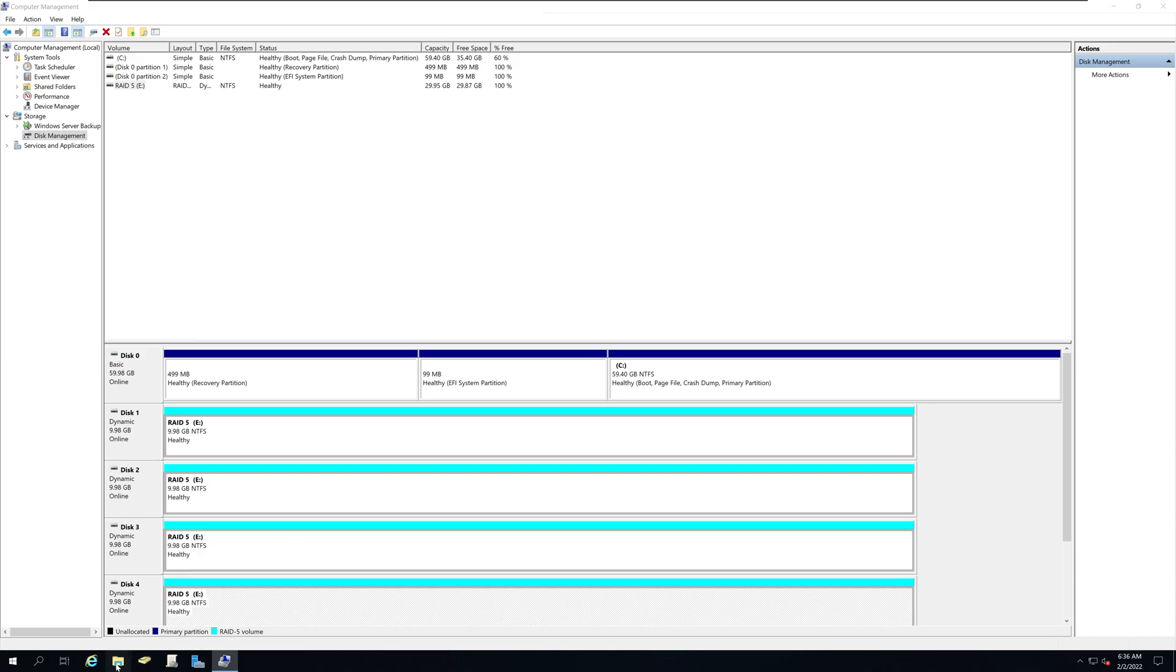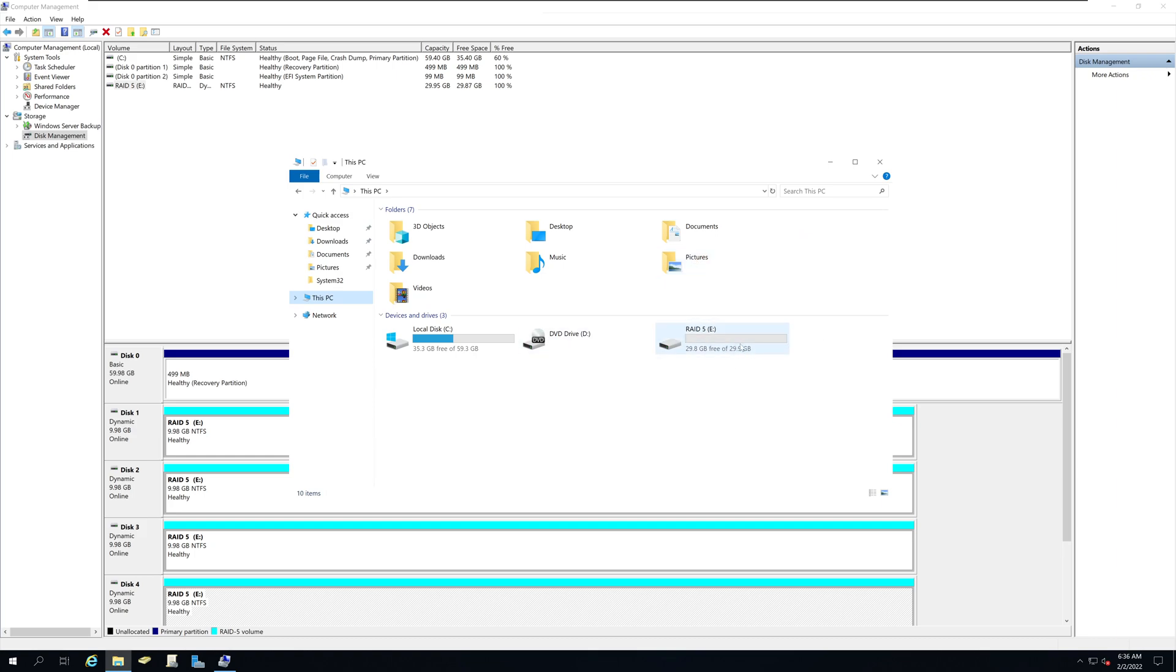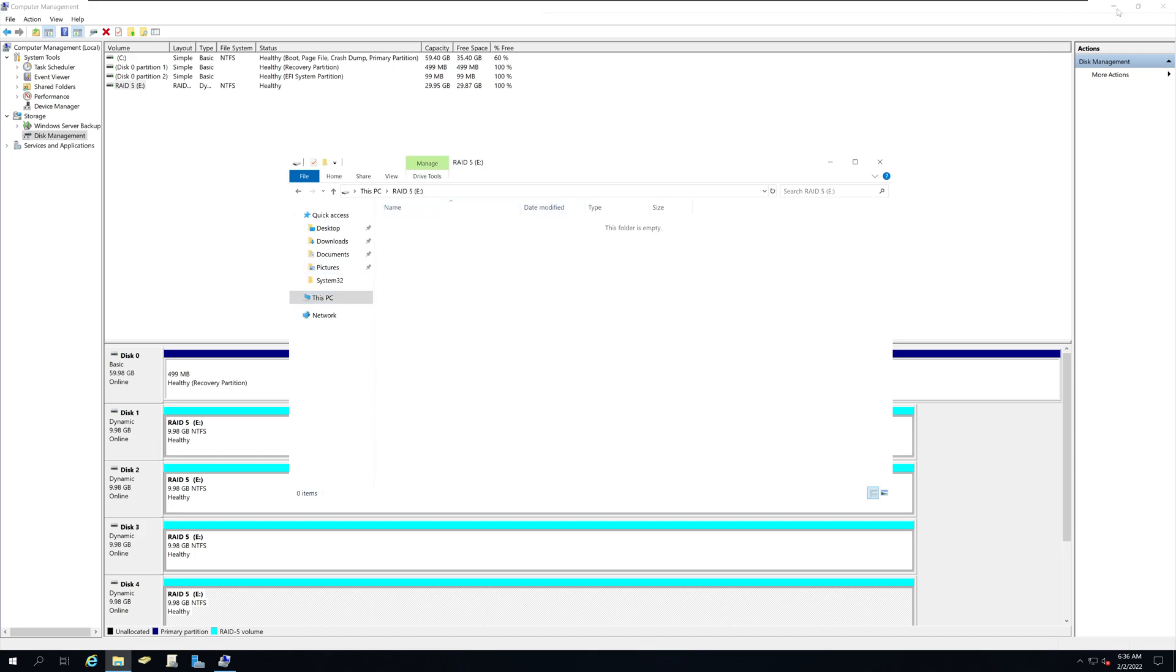Now if you go to your PC, you see that RAID 5 volume right here. And you can drag and drop items.